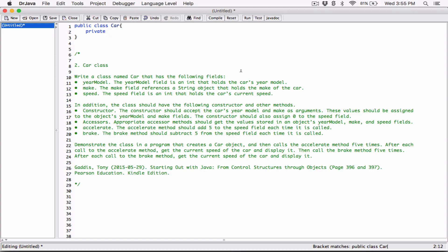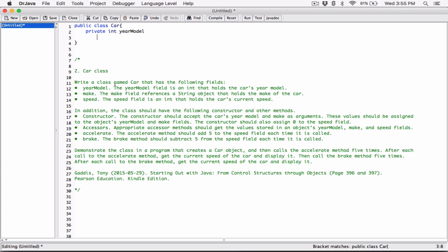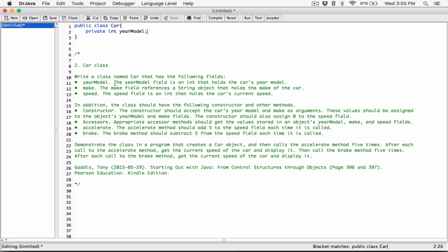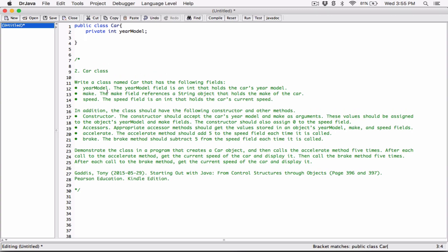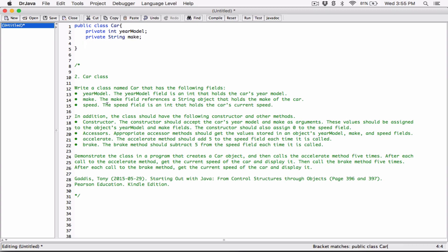So we are keeping all the fields private. Private int, and it's called yearModel. The next one is make — the make field references a string object that holds the make of the car, so it's a string: private String make. The speed field is an int that holds the car's current speed, so: private int speed.